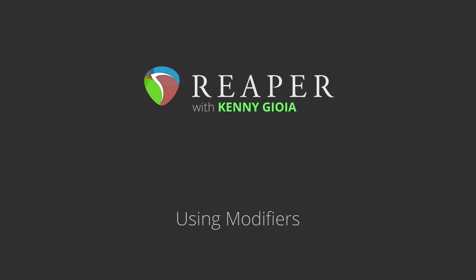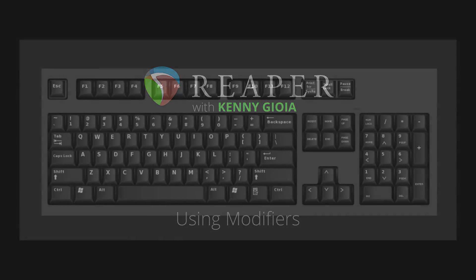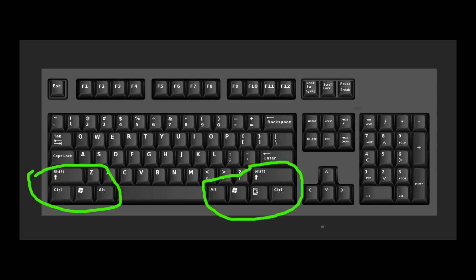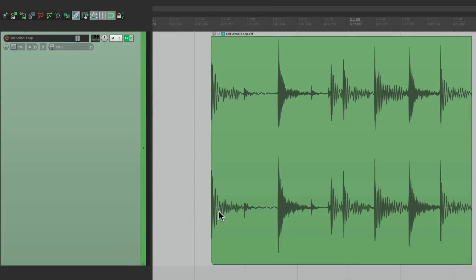Hi, I'm Kenny Gioia. Welcome to another one of my tutorials. In this video, I'm going to show you using modifiers in Reaper. Our modifier keys are these keys on the keyboard on the left side and the right side that we hold down to perform different functions than the default. This gives us a lot more options when moving things around or changing or adjusting things in our project.